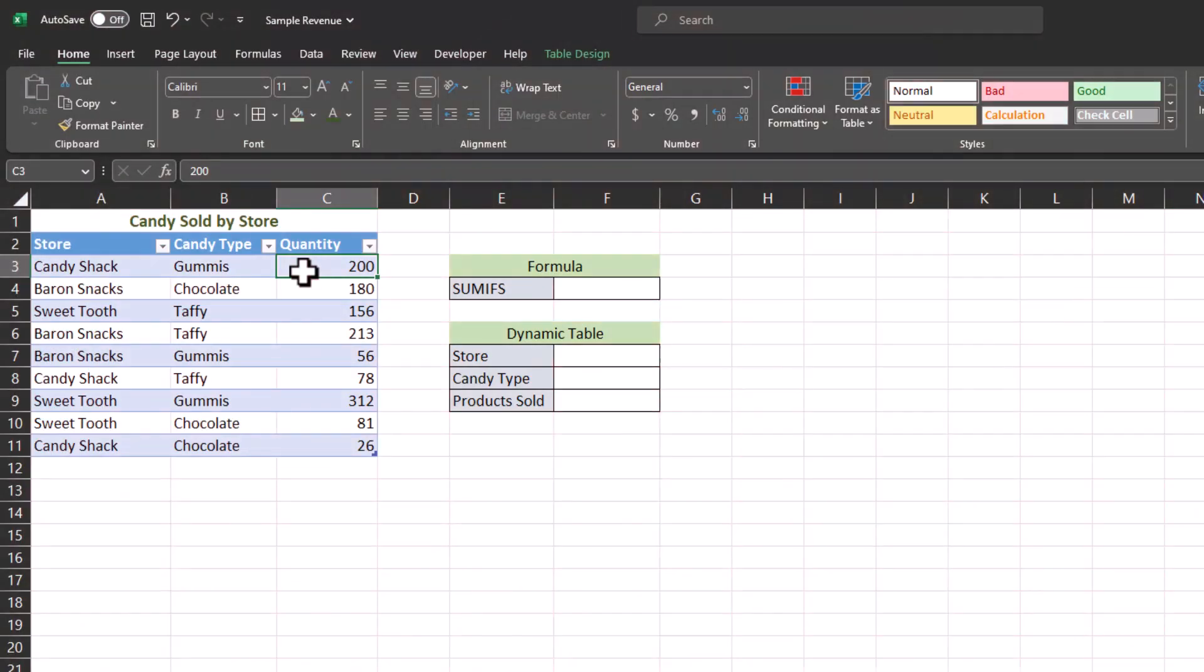What we have here is an example candy store spreadsheet showing sales by store and by candy type. One of the more common tasks we complete in Excel is adding up figures and data.